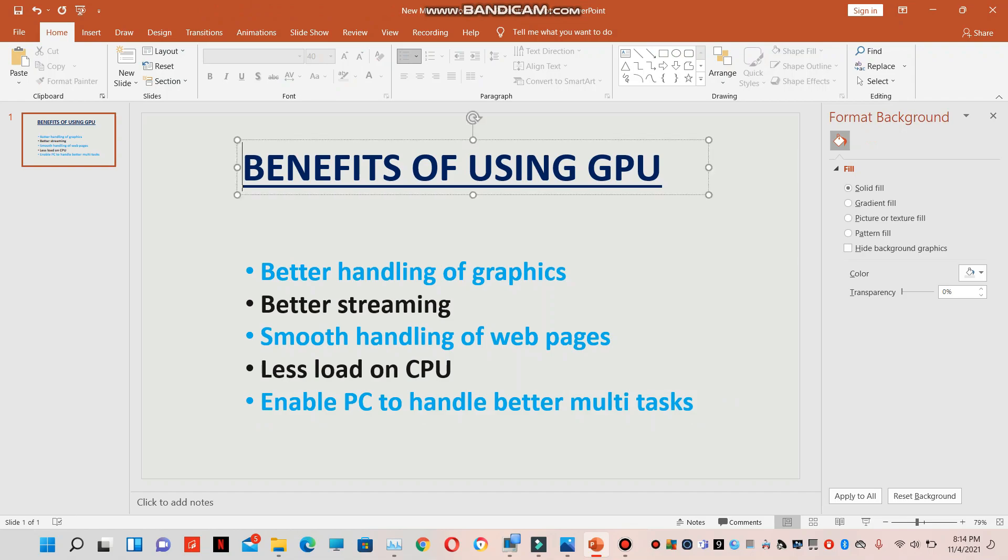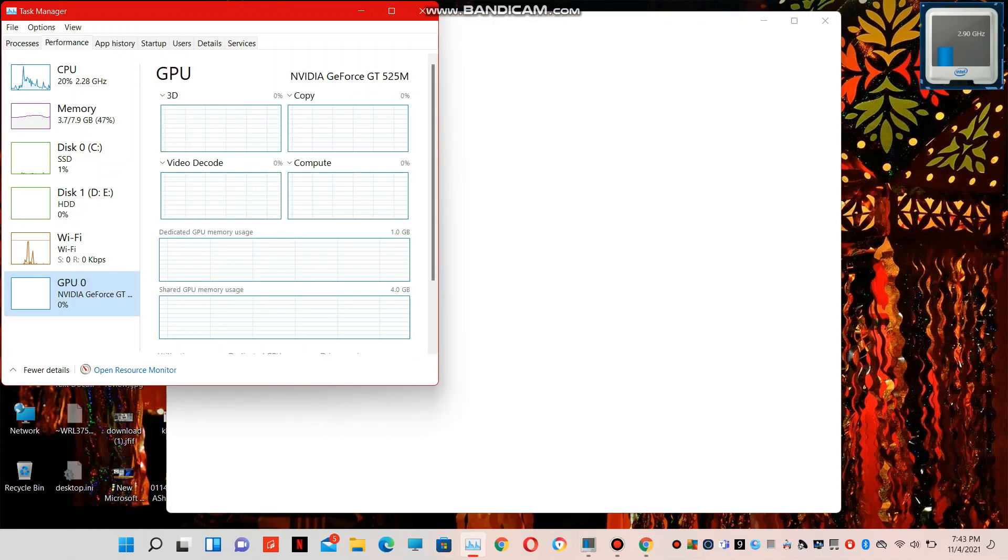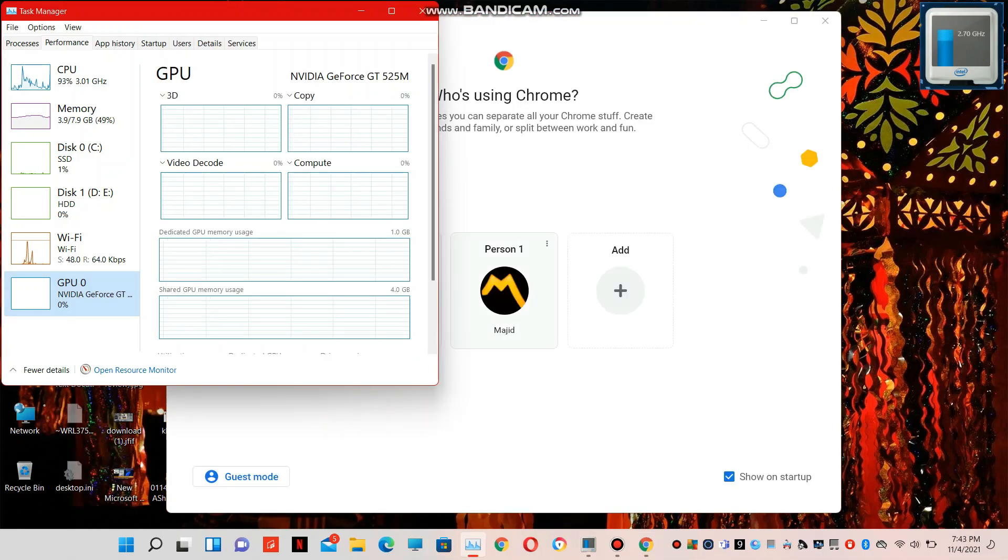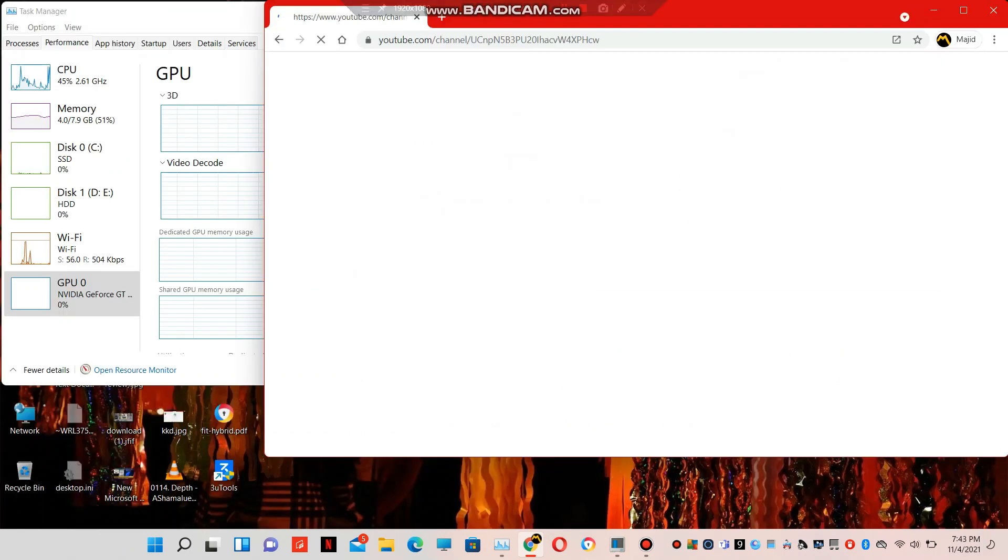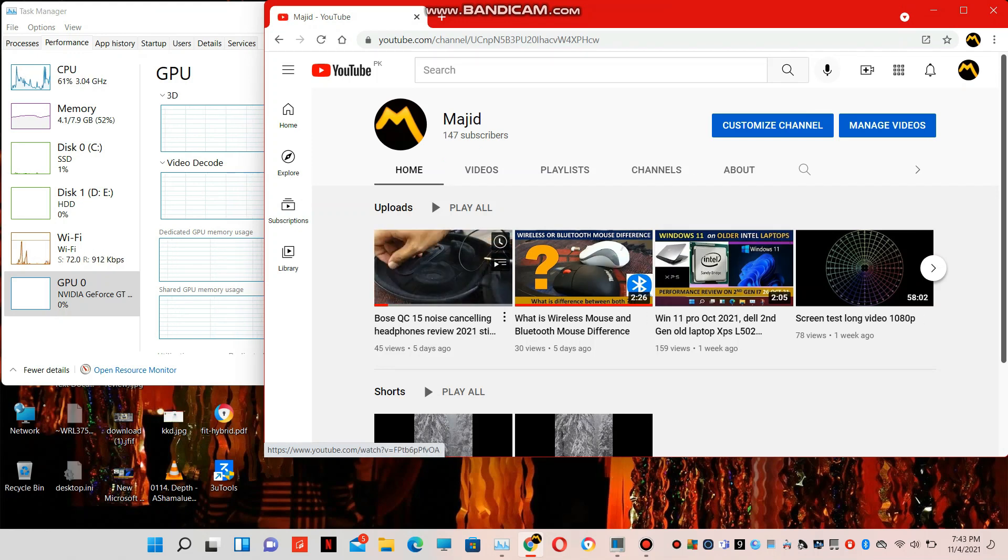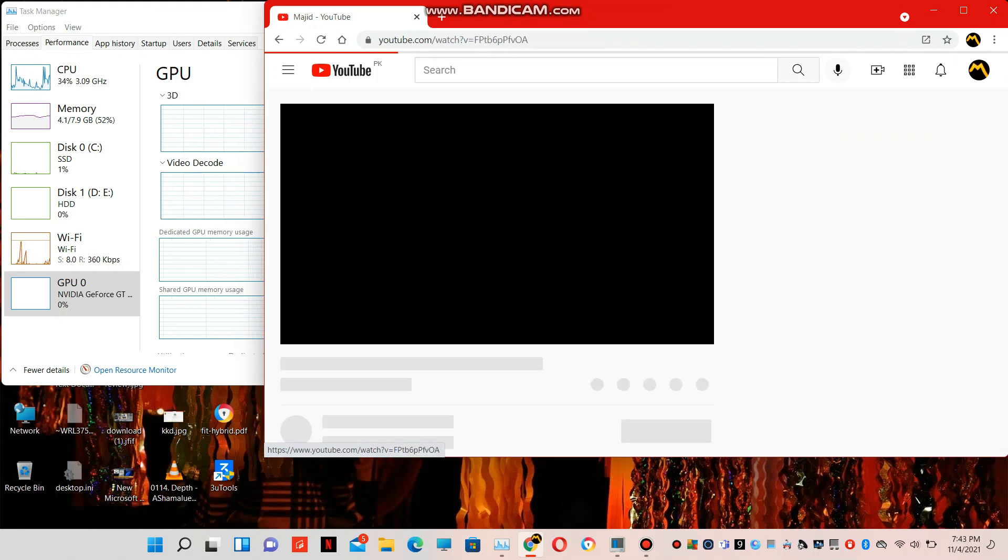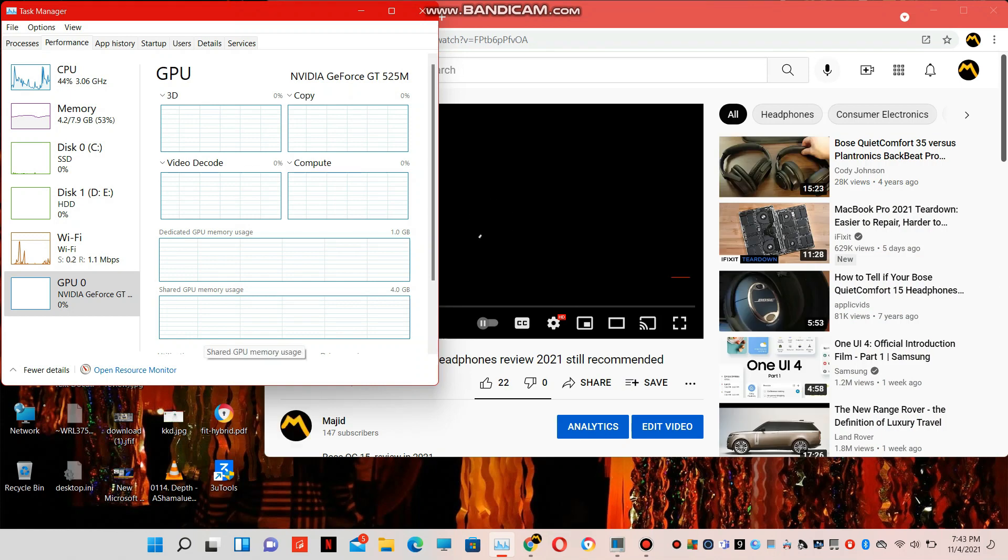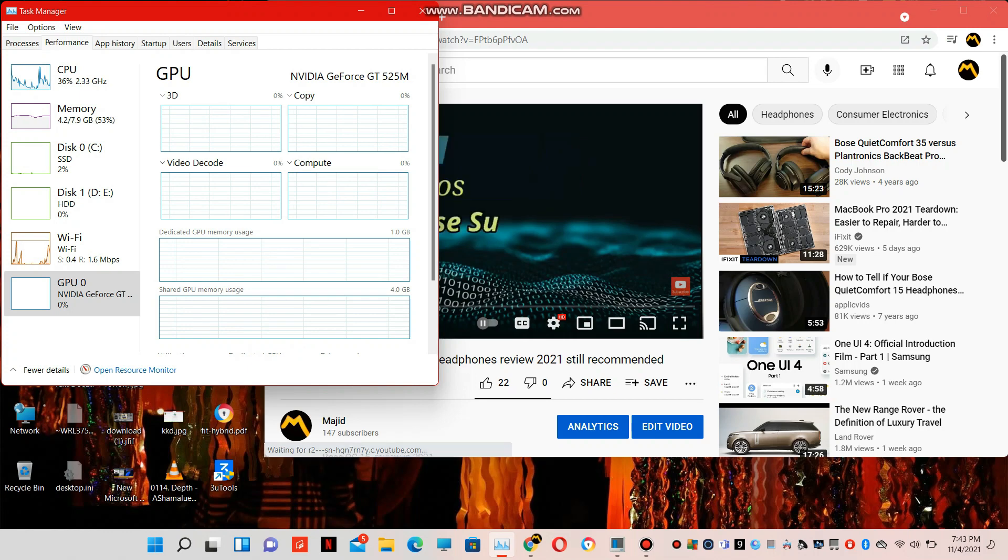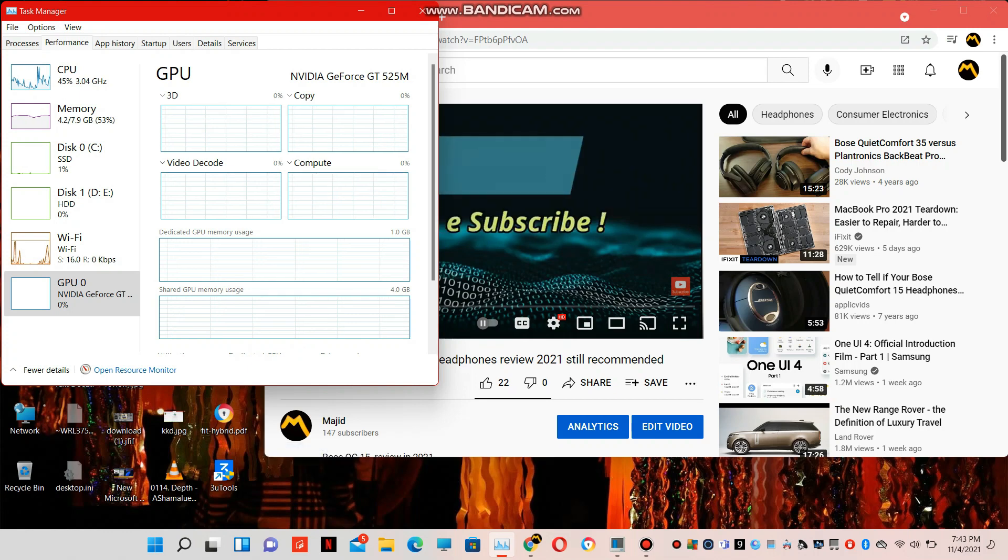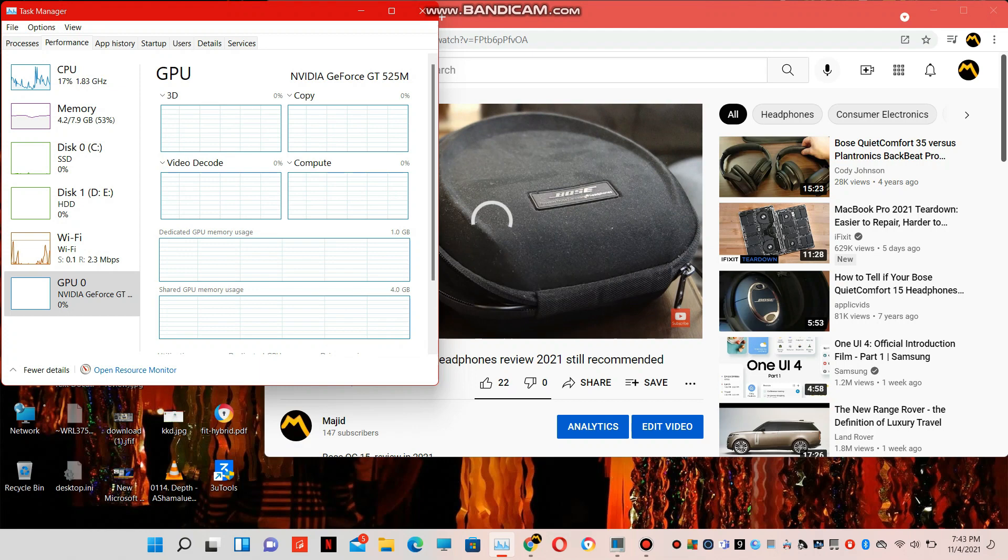Now if you see, the GPU load is zero. Now I have opened Chrome and now I will open YouTube and play a video. You see there is no load on the GPU, no video recording, nothing. CPU is managing all. You can see the load on the CPU.